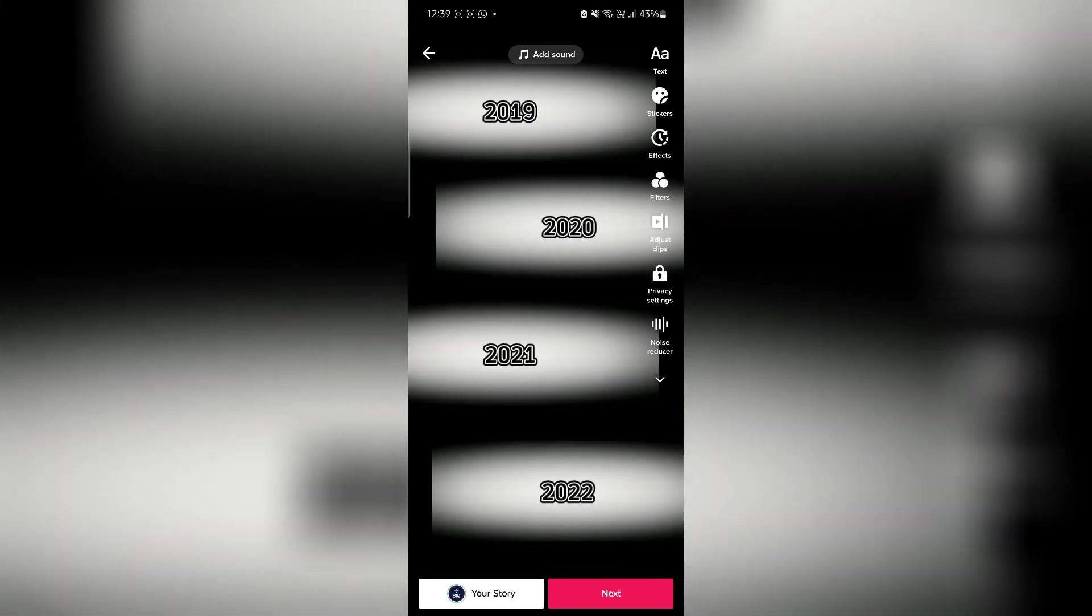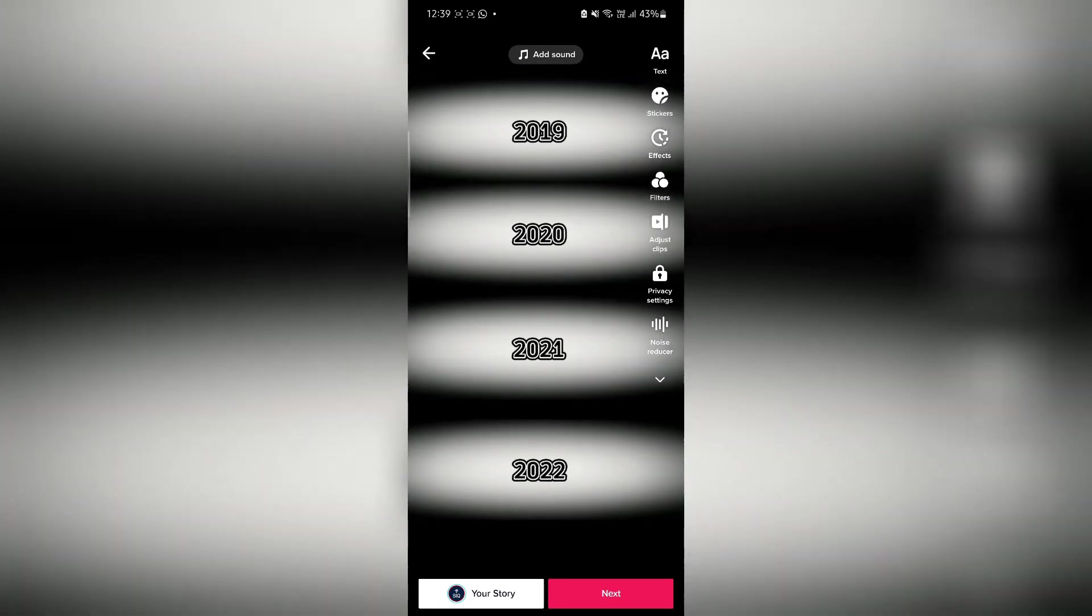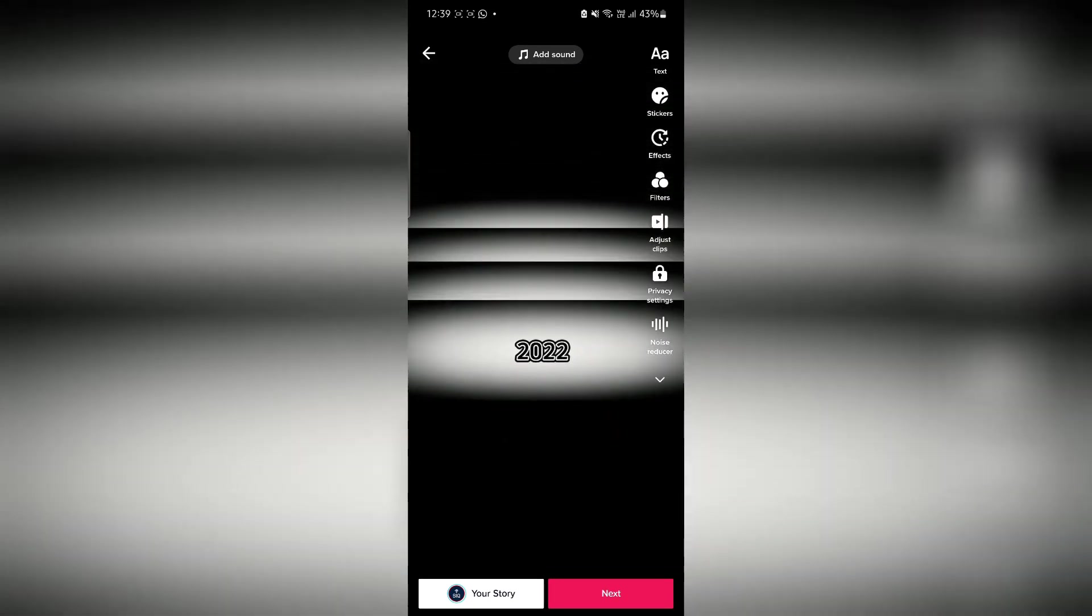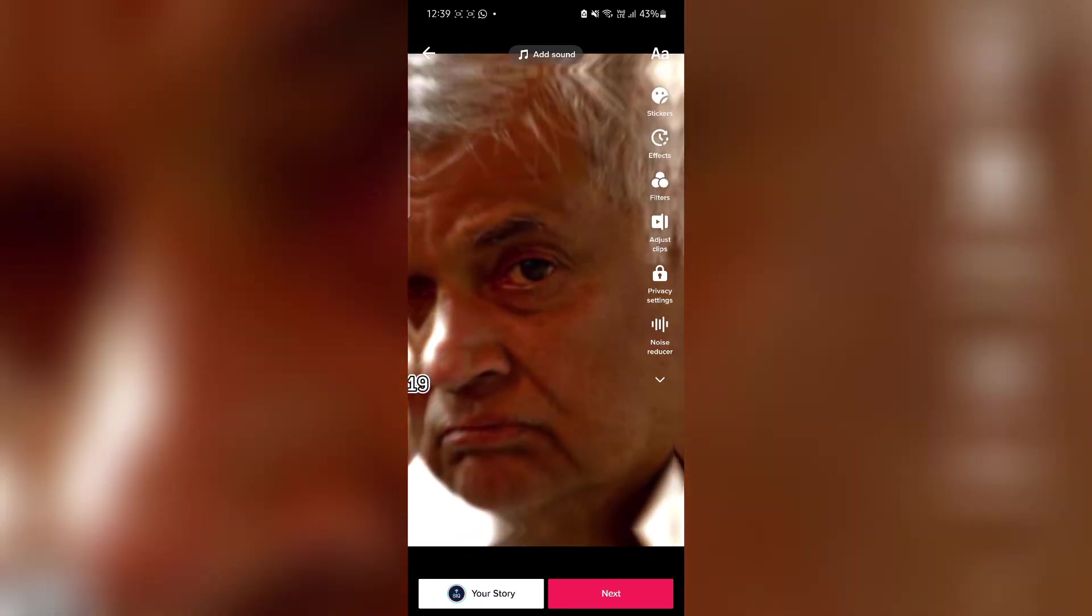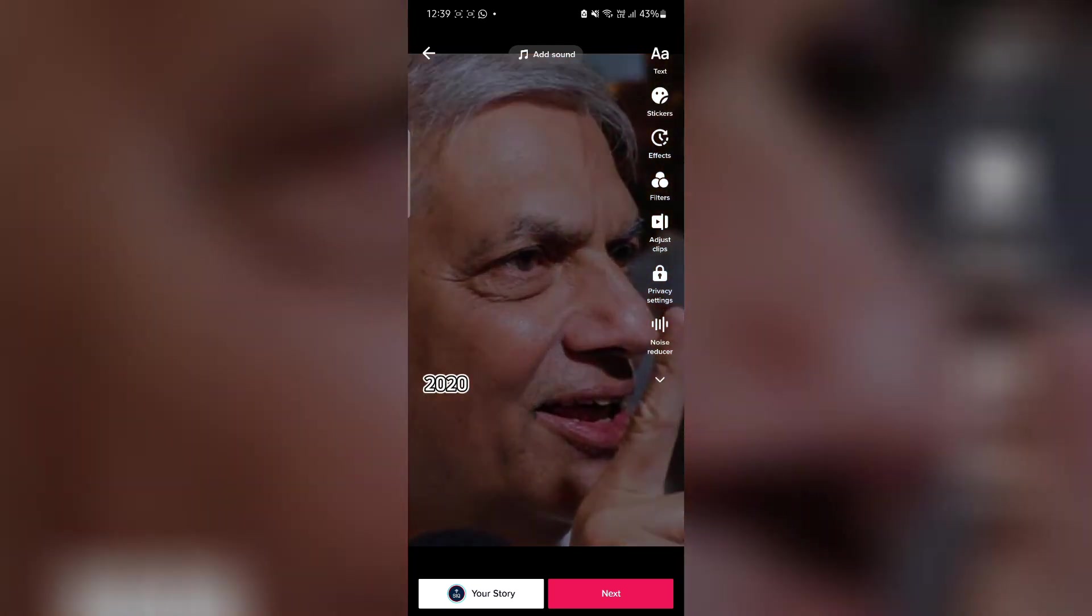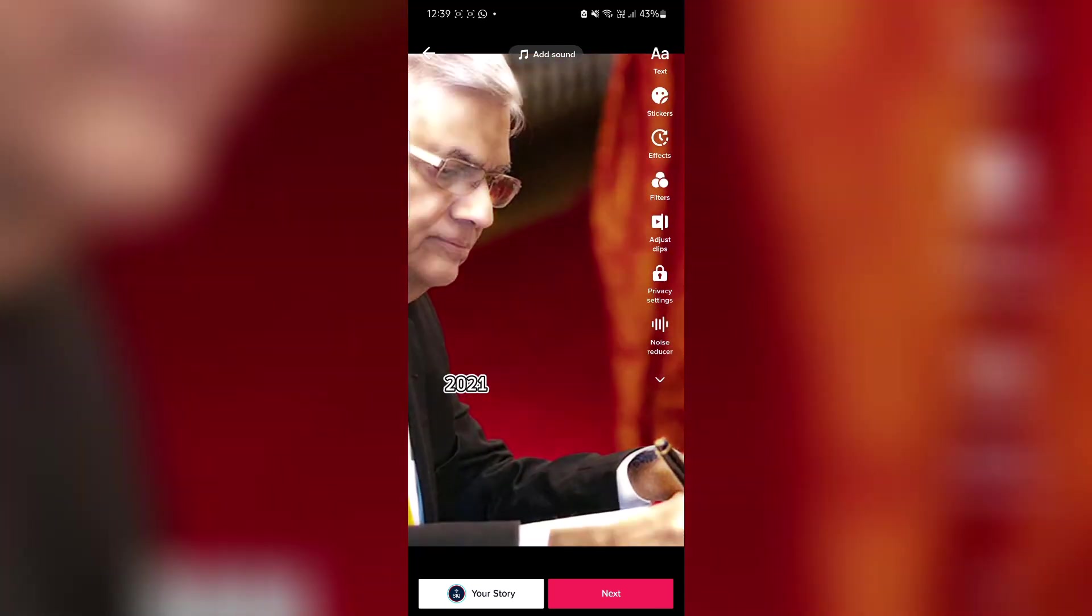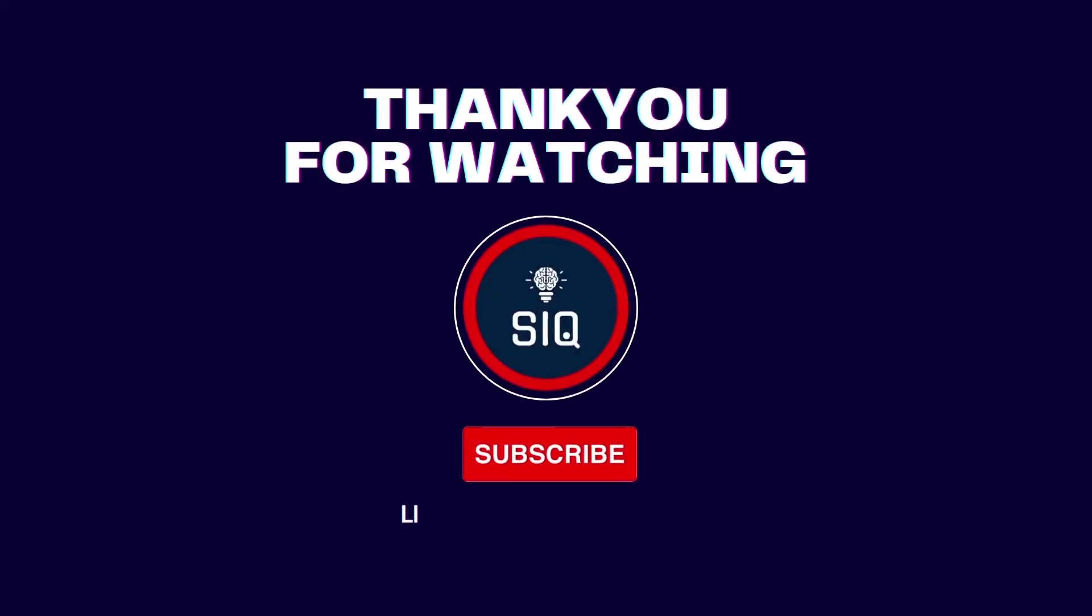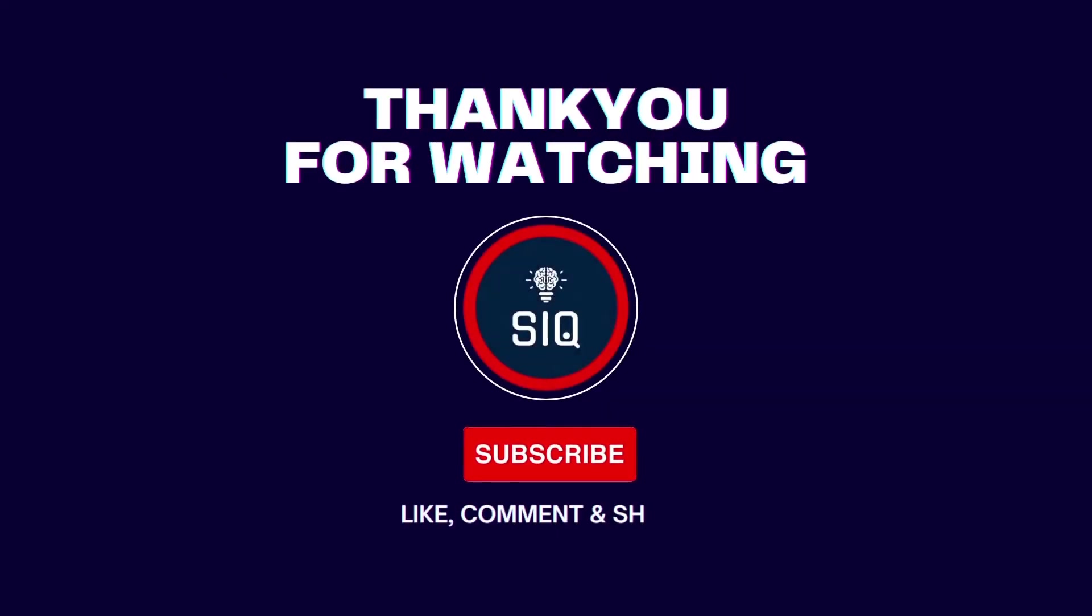Use the export option and the TikTok application will open automatically. All we have to do is post the video. Please like, share, comment and subscribe.